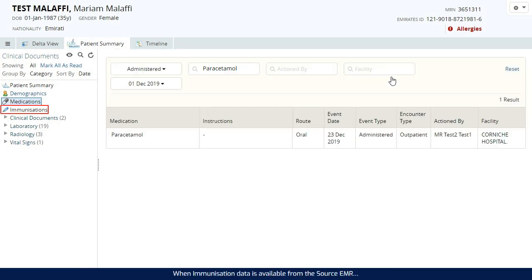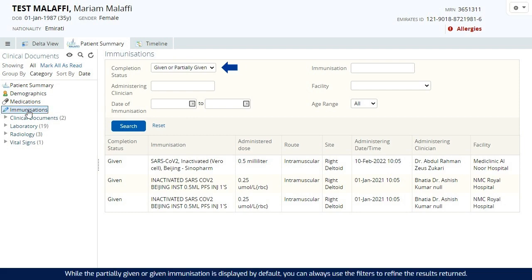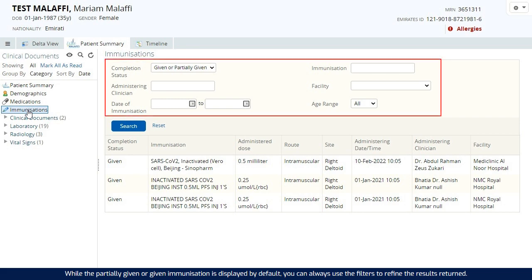When immunisation data is available from the source EMR, the immunisation view will display the immunisations that have been administered to the patient. While the partially given or given immunisation is displayed by default, you can always use the filters to refine the results returned.